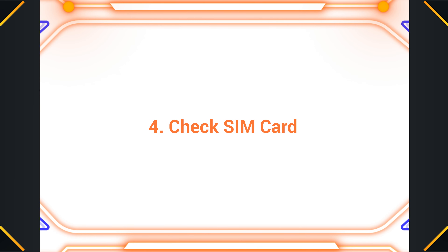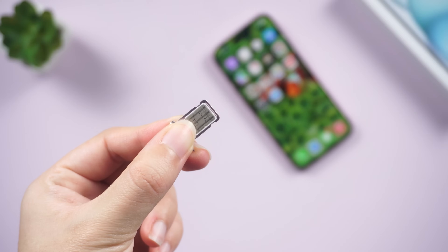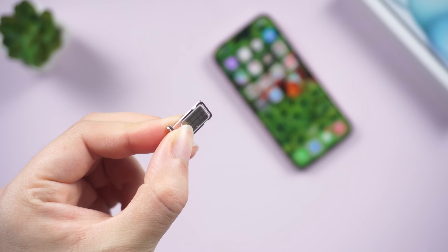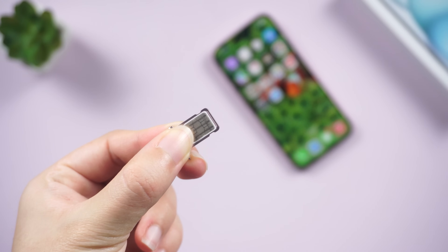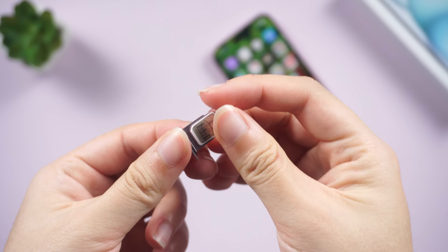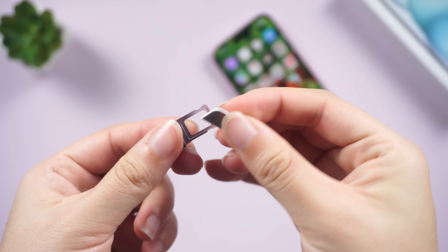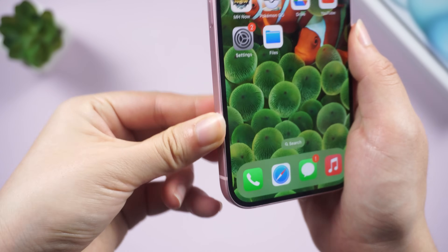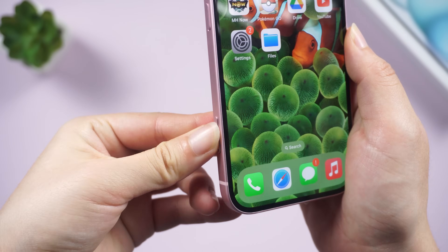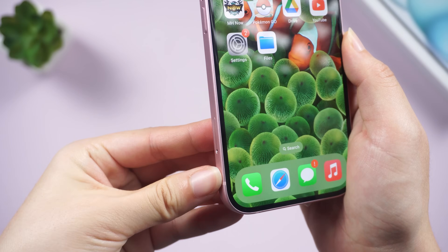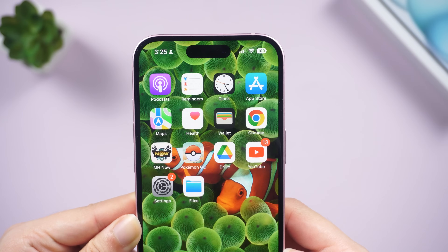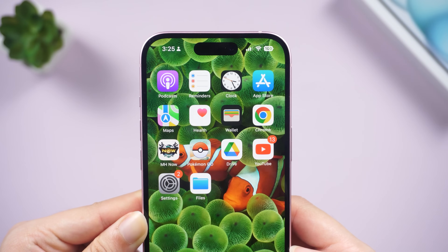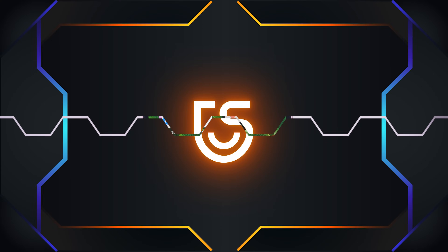Next, you need to check your physical SIM card. Make sure the card is not damaged in any way, and also make sure you have plugged it in correctly. You can try pulling it out and plugging it back in.